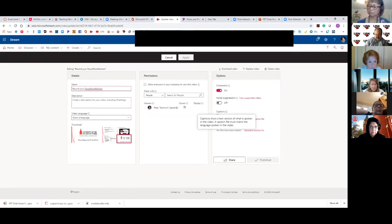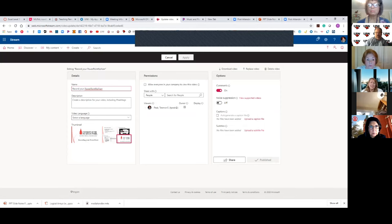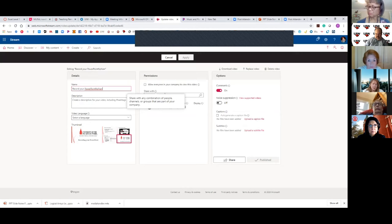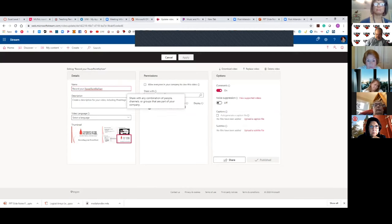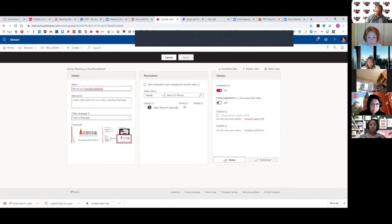If you want the video private and only accessible to people you've given the link to, leave this box unchecked. If you want to share it with everybody at UIW, just check the box. That's the big permissions setting. We changed the default — originally 'allow everyone' was checked, but now all your videos will be private until you share them, and only people with whom you share the link have access.